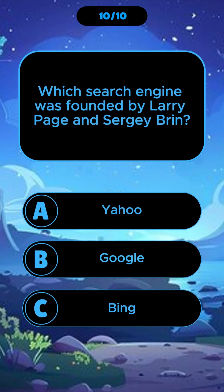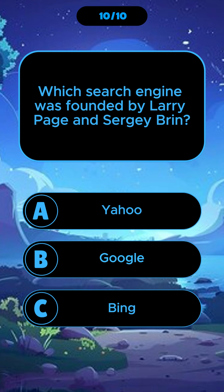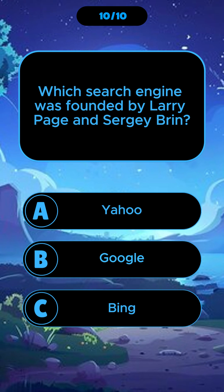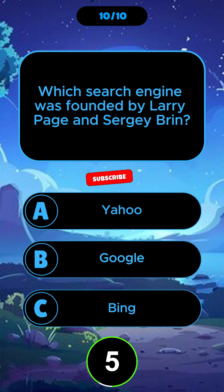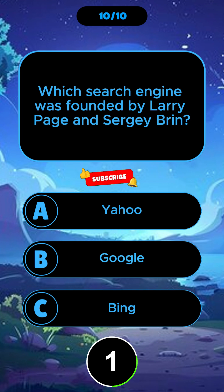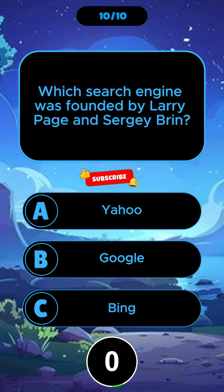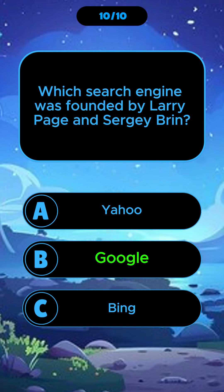Which search engine was founded by Larry Page and Sergey Brin? Google.